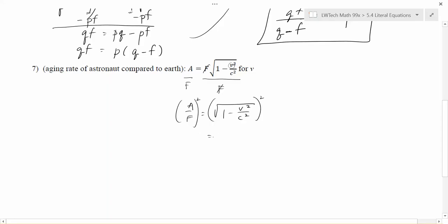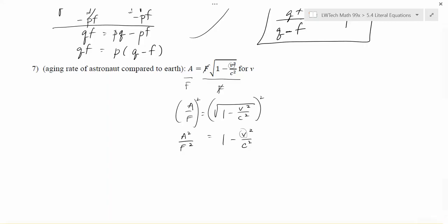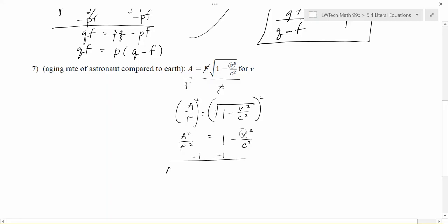Because there's only a single V and it's inside the square root, we undo the operations around it. To get rid of the square root, square both sides. On the right, the square and square root undo each other, leaving 1 − V²/C². On the left, (A/F)² = A²/F², squaring both top and bottom. At this point, since V is on the top of the fraction, we don't necessarily need to clear the fraction — we can just peel away the other pieces.